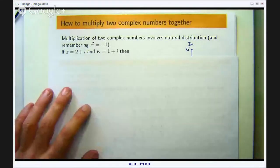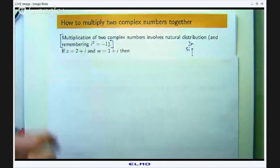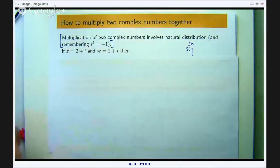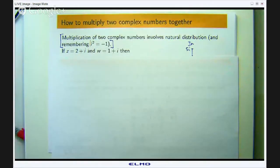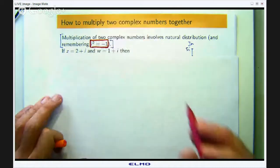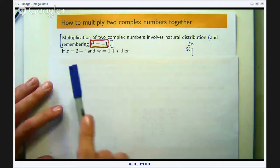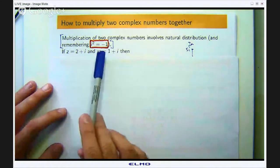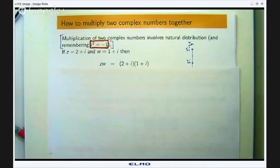Multiplication of two complex numbers together involves a natural distribution, and really rests on the idea of this imaginary unit i satisfying i² equals negative 1. Let us talk about a quick example — if z is 2 plus i and w is 1 plus i, then what is the product z times w?